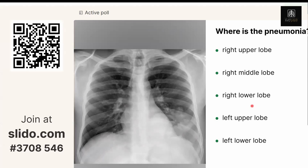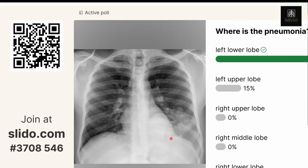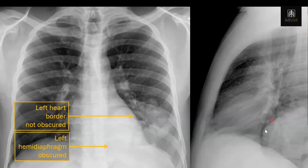Here's another example — there's an opacity here in the same AP plane as the heart, but we see the left heart border very clearly. That means it's in the left lower lobe. Because we still see the left heart border, we know the pneumonia can't be adjacent to the heart — it's behind the heart. On the lateral view you can see the consolidation is behind the heart, which is why we can still see the left heart border on the frontal view.